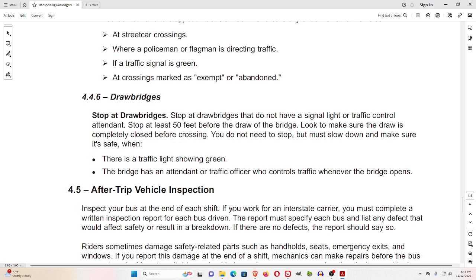4.4.6 Drawbridges. Stop at drawbridges that do not have a signal light or traffic control attendant. Stop at least 50 feet before the draw of the bridge. Look to make sure the draw is completely closed before crossing. You do not need to stop, but must slow down and make sure it's safe, when there is a traffic light showing green, the bridge has an attendant, or a traffic officer who controls traffic whenever the bridge opens.